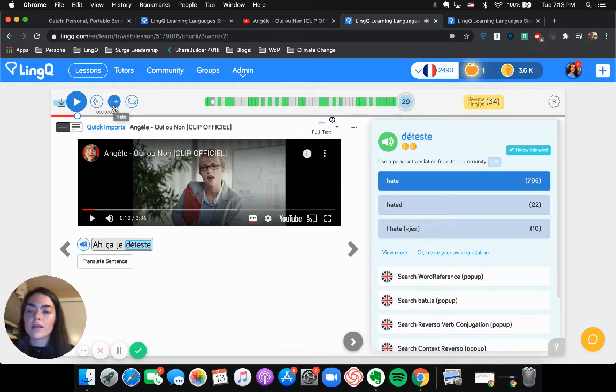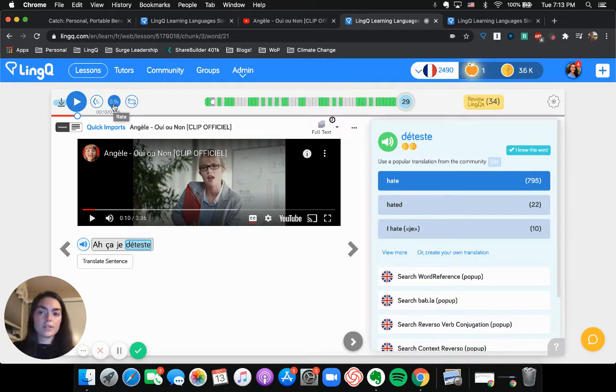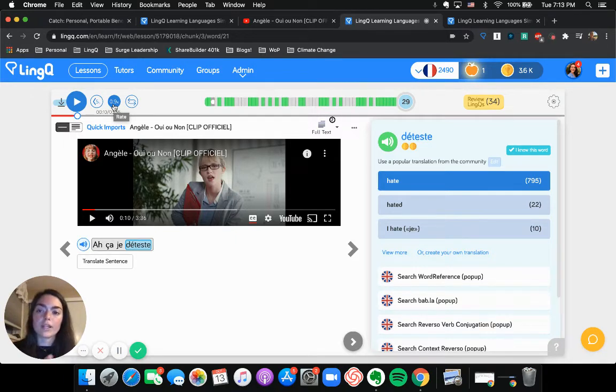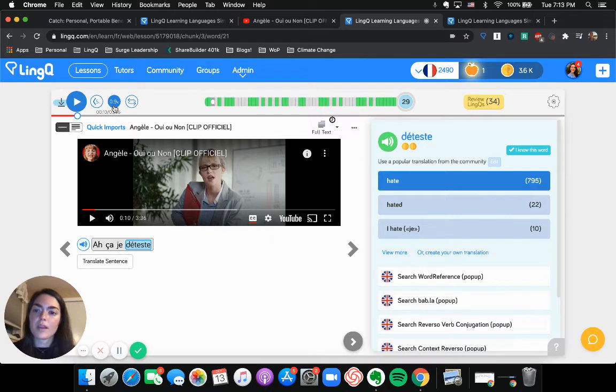So I just slowed it down to 0.9X. So this is going at, the audio is playing at 90% of regular speed when I click this and I can click it again and slow it down to 75%.